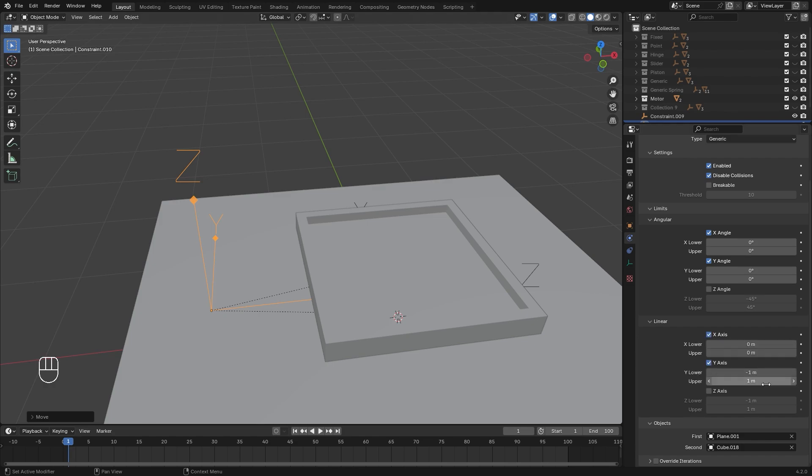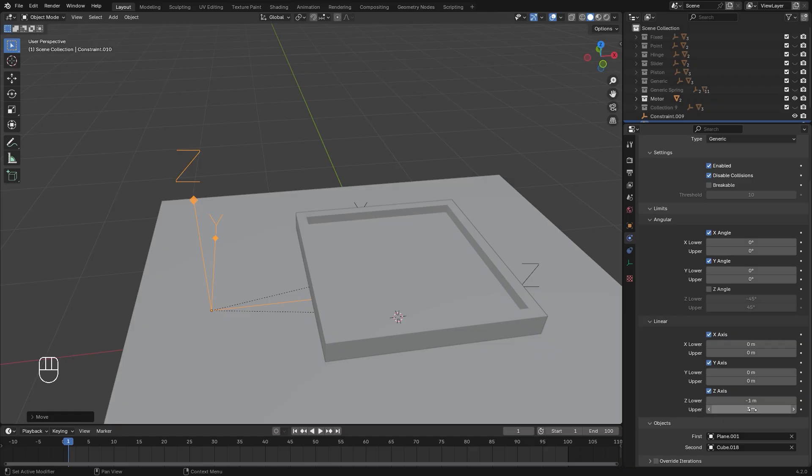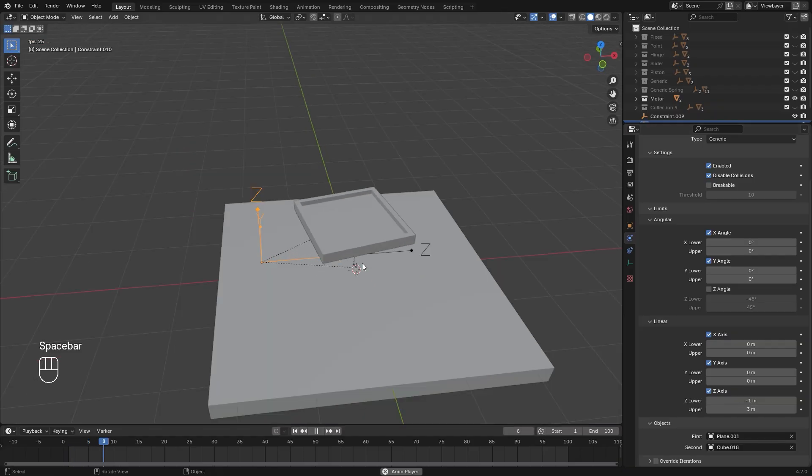And remember, I want this to go up three meters, so I'm going to set the upper to a value of three so it locks it right when it reaches that height. So now what happens is if we play it, we can see it is working, but it's basing the movement off of this empty.